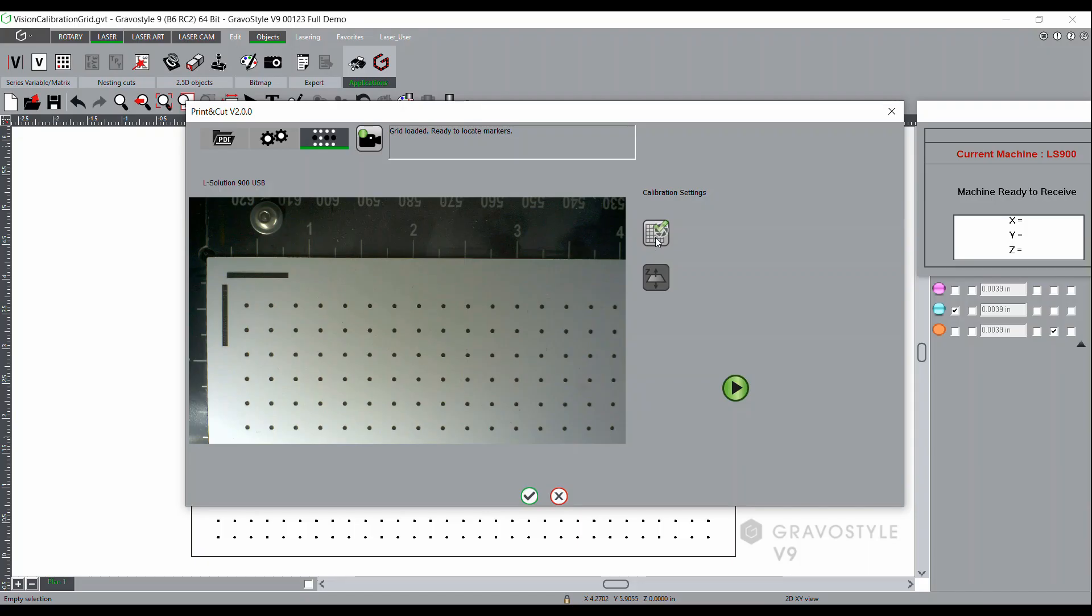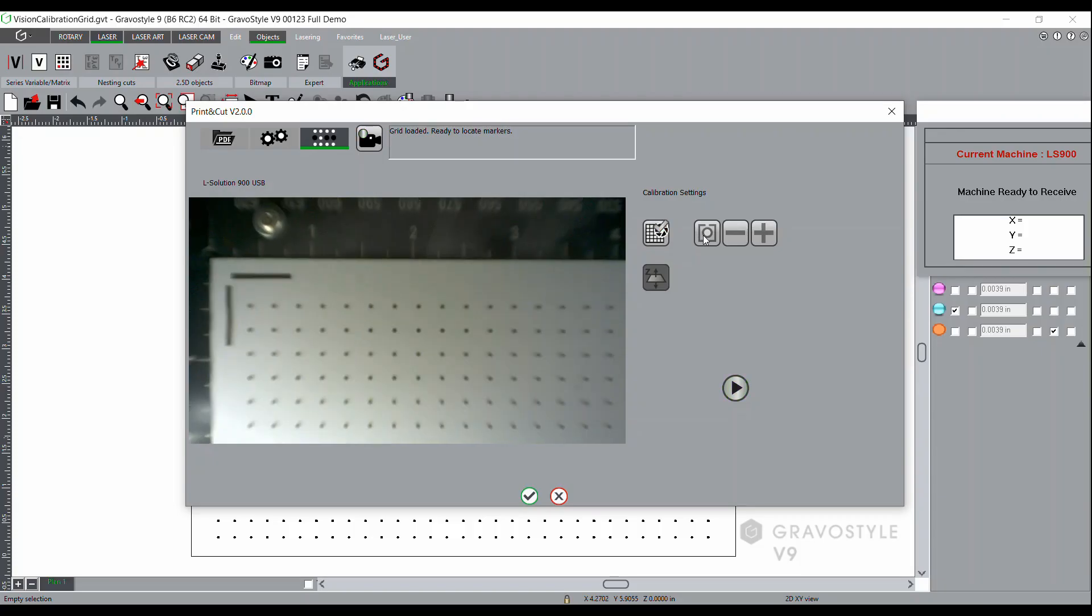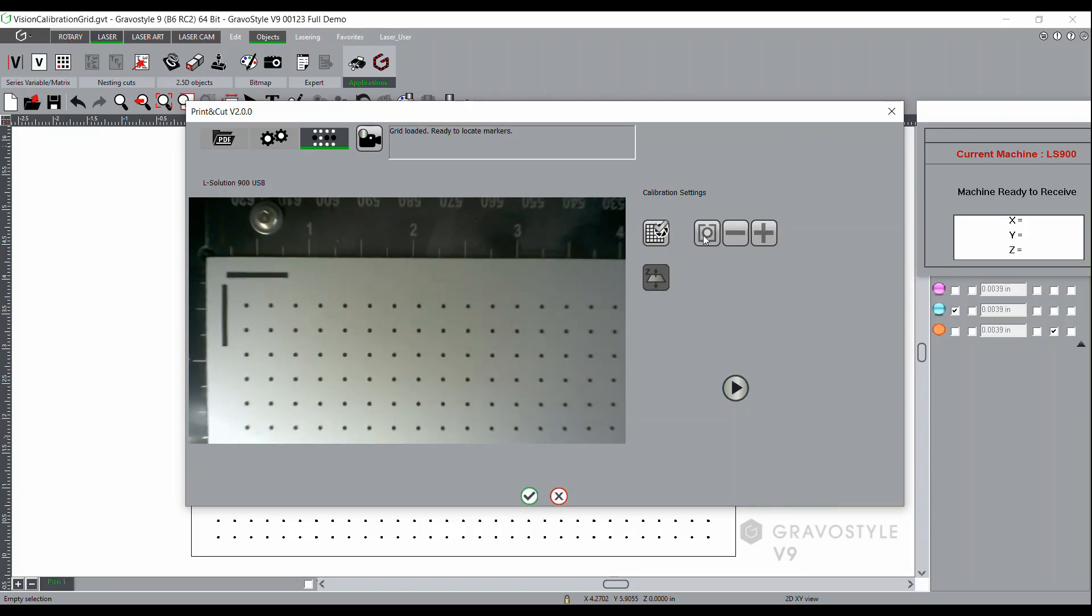On the right hand side you would see the last job that was activated. The next step you'll want to do is launch calibration by clicking on the icon that has the rows of dots up top.